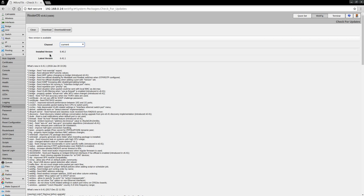As you can see, the latest version is 6.41.1, so I'm going to go ahead and click Download and Install.